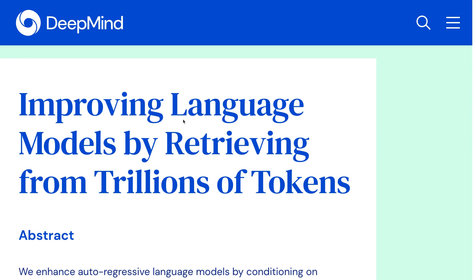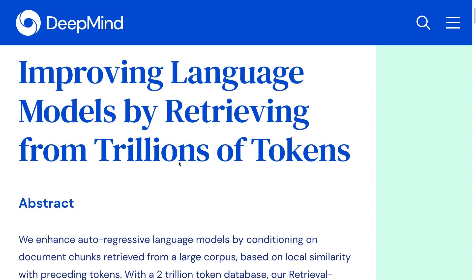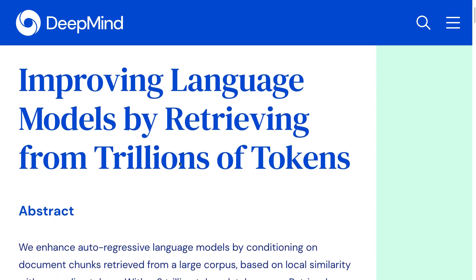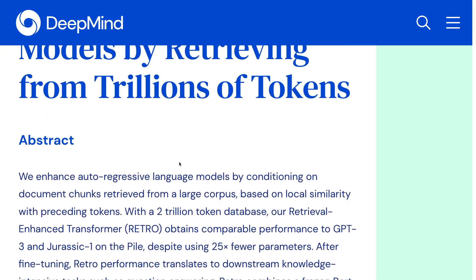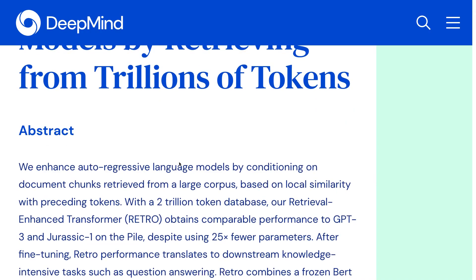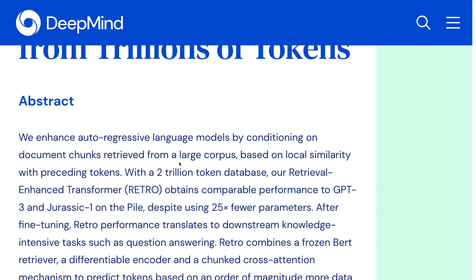And the second limitation is that the output generated by those models might not be grounded in realistic facts occurring in the real world — they might just be generating hallucinations that don't correspond to any real data. In this paper, they address those two limitations by proposing a new model called Retrieval Enhanced Transformer, or RETRO, capable of matching the performance of GPT-3 and Jurassic-1 on the Pile, despite using up to 25 times fewer parameters.